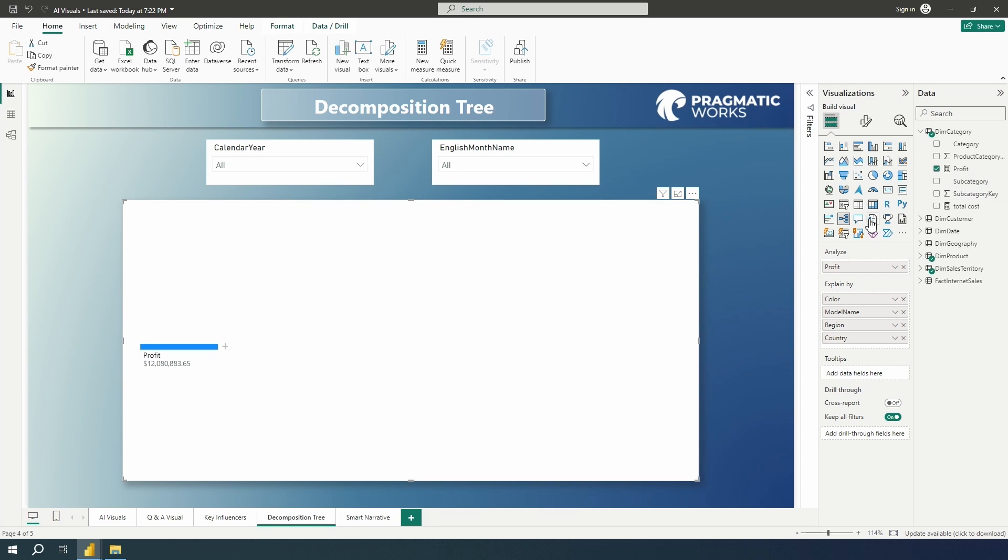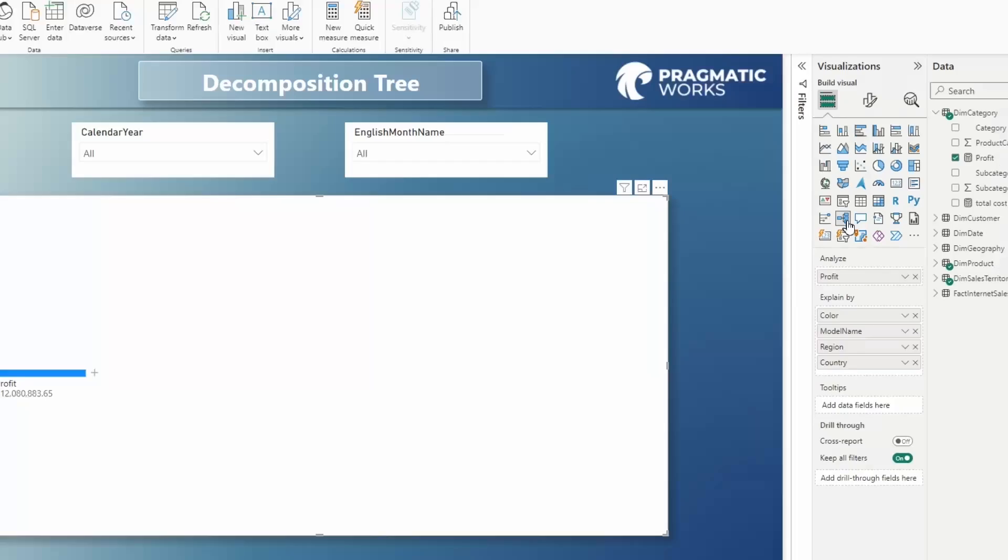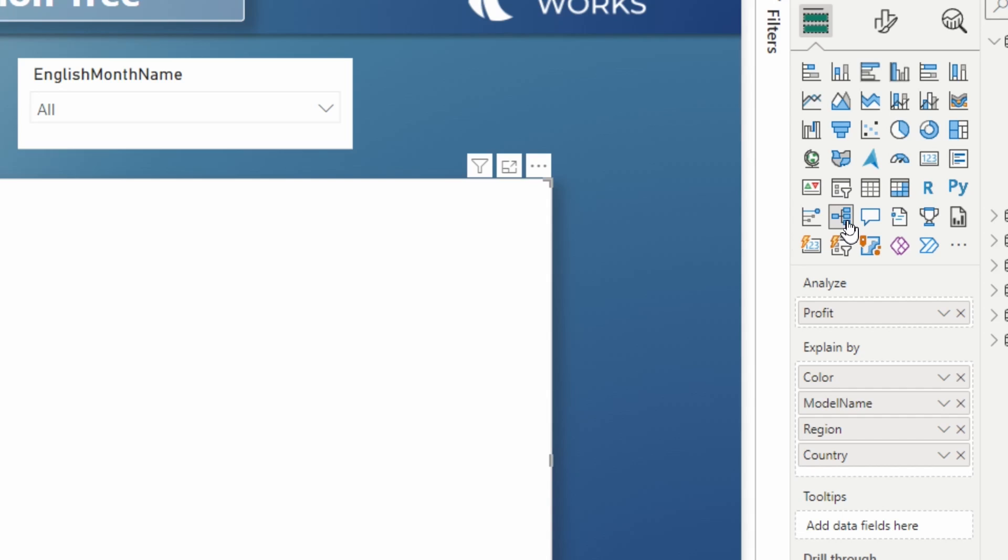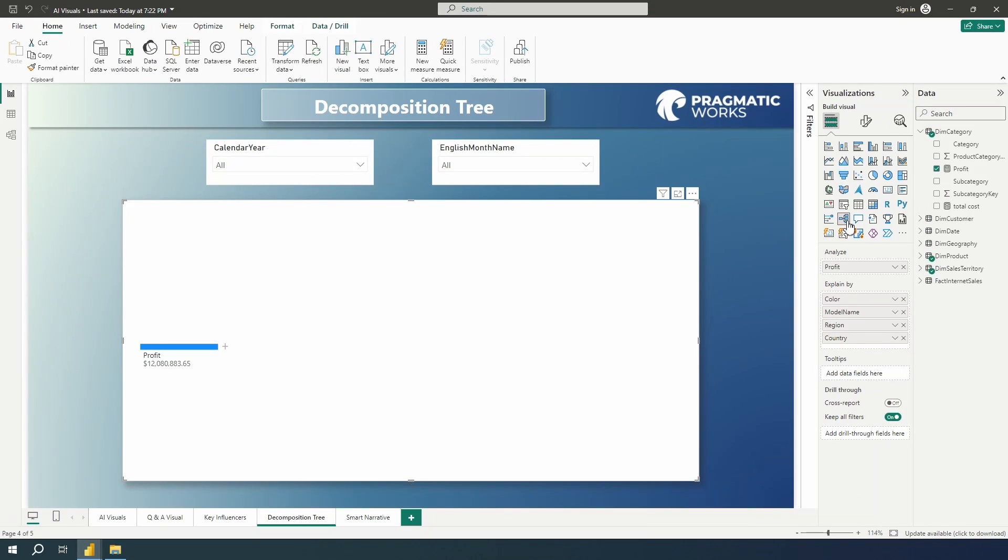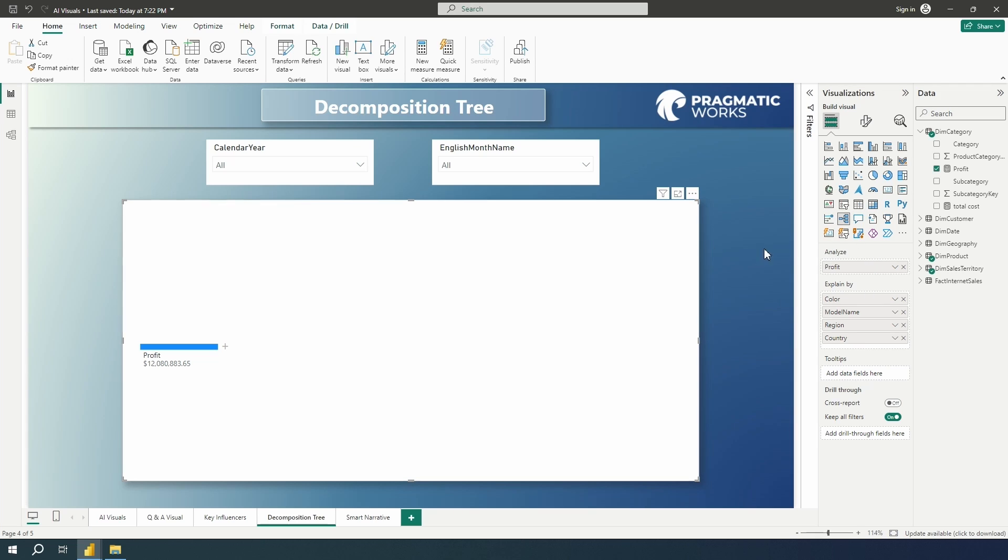So that decomposition tree is this one over here in your visualization pane. It's down there a few rows down, and just a couple over. Now, right here inside of the visualization pane, what is needed to input for this decomposition tree to work are a couple of things.